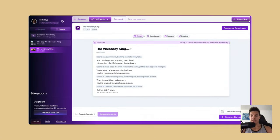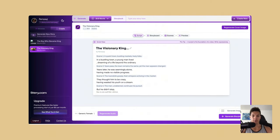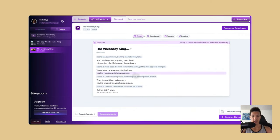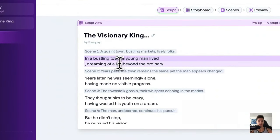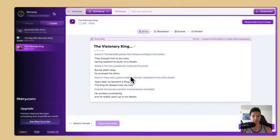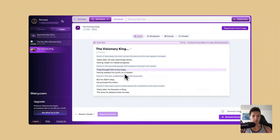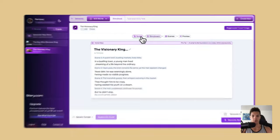Instead of waiting for that to generate, I don't want to wait 20 or 11 minutes, however long it's going to take, because I already created a video using that same script. You can see the script view right here — this will show you the entire script that was generated from the prompt. You can edit them as well; you can go in here and change words around, change the entire script. It breaks it down into scenes as well, and you can go from script view to storyboard view.